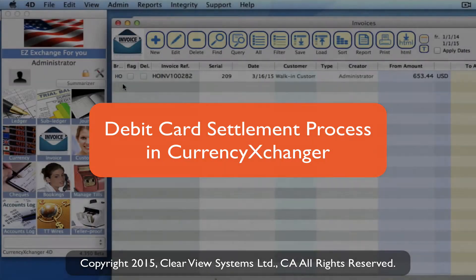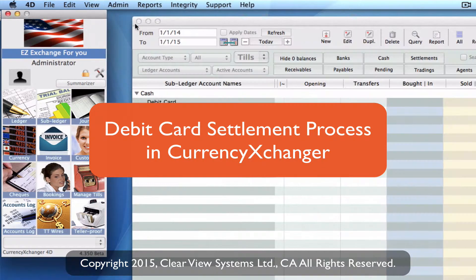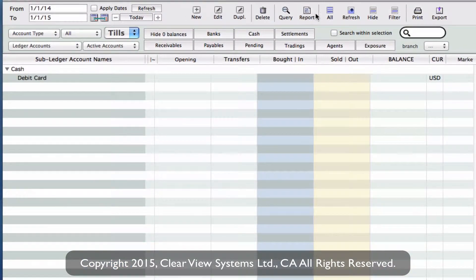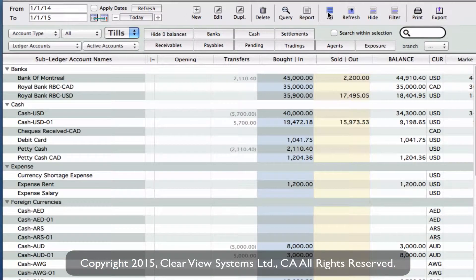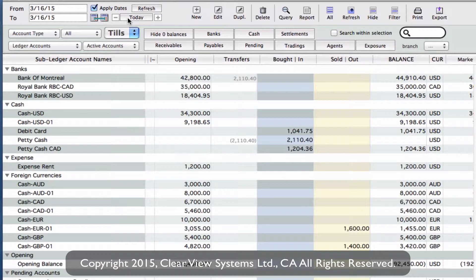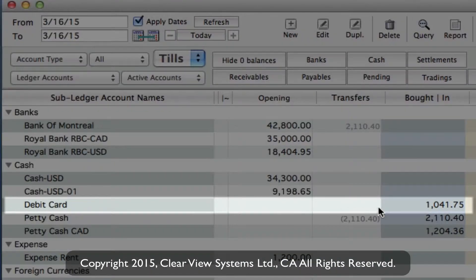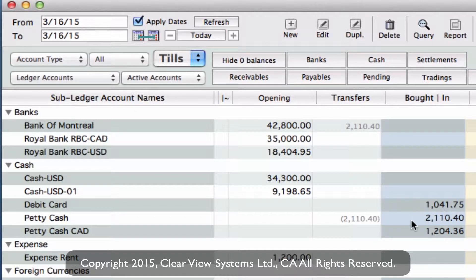Now I want to show you how we settle our debit card account. We need to go back into our sub-ledger module. Let's select all and also select today. Clicking on today will just show us the addition of today's transactions. Underneath our debit card account, we have the transactions that we just did — the total of $1,041.75 — and it's showing that we've bought that.